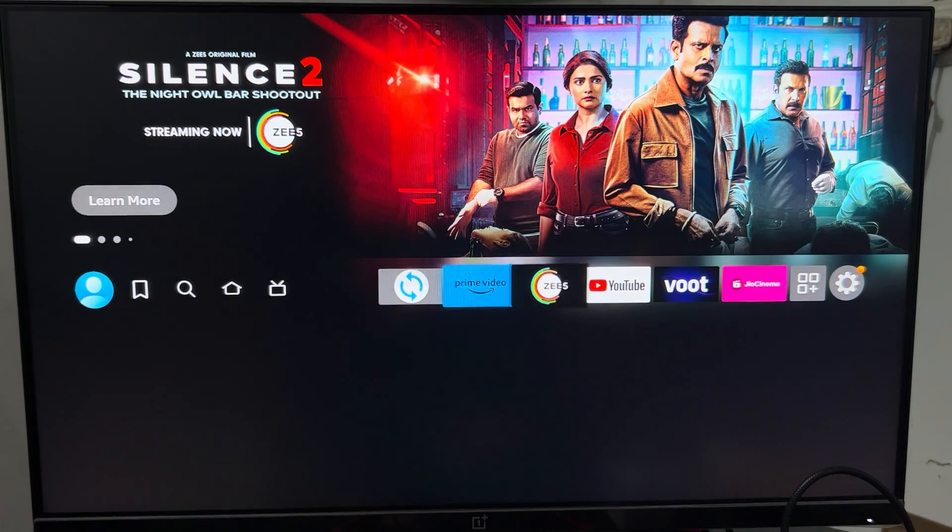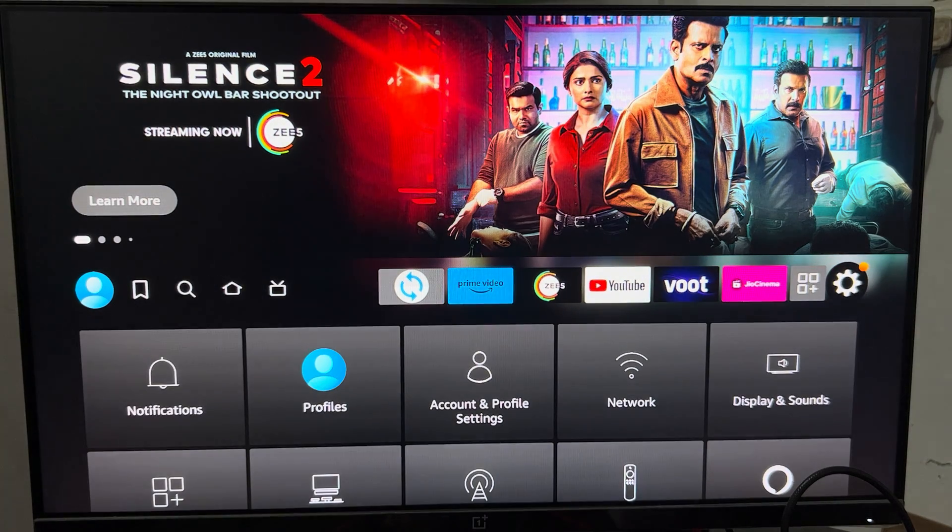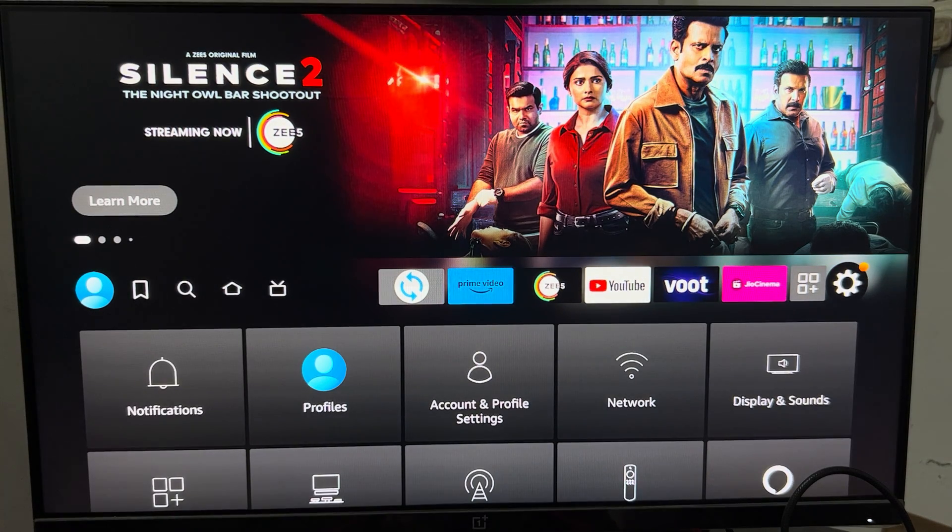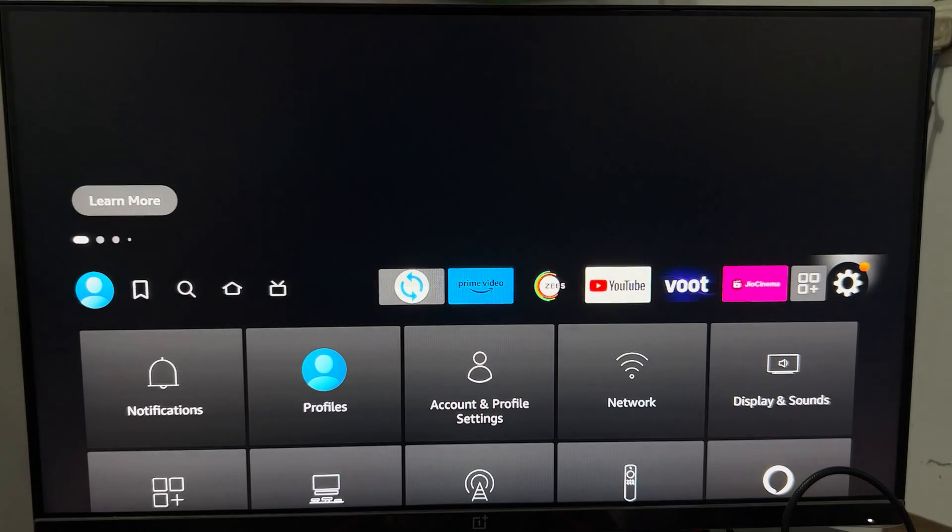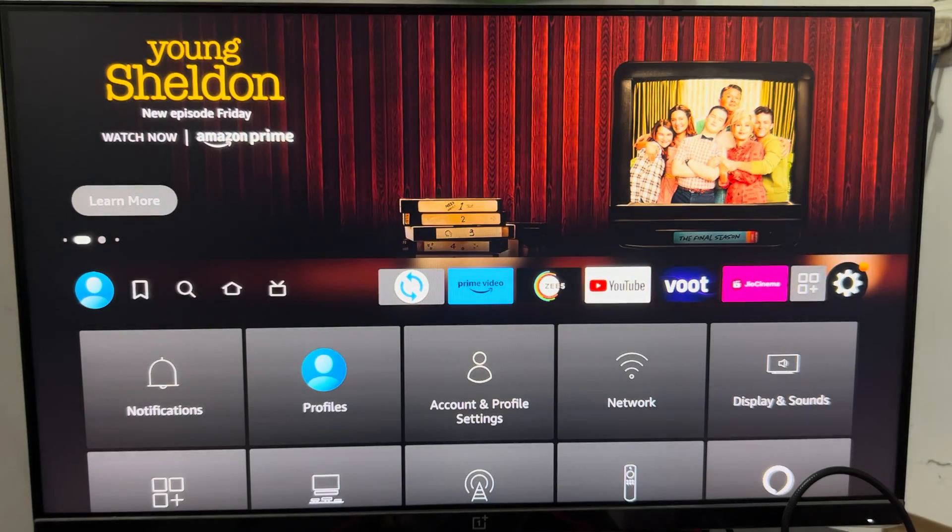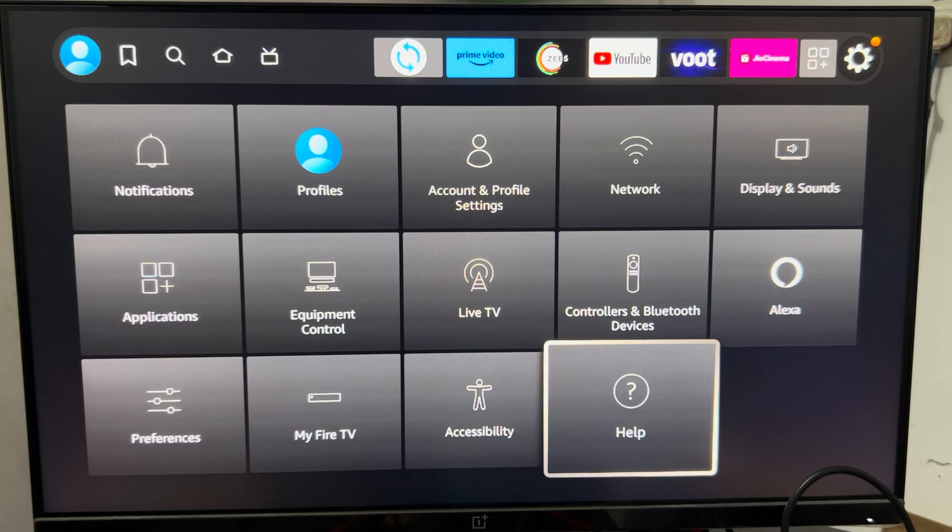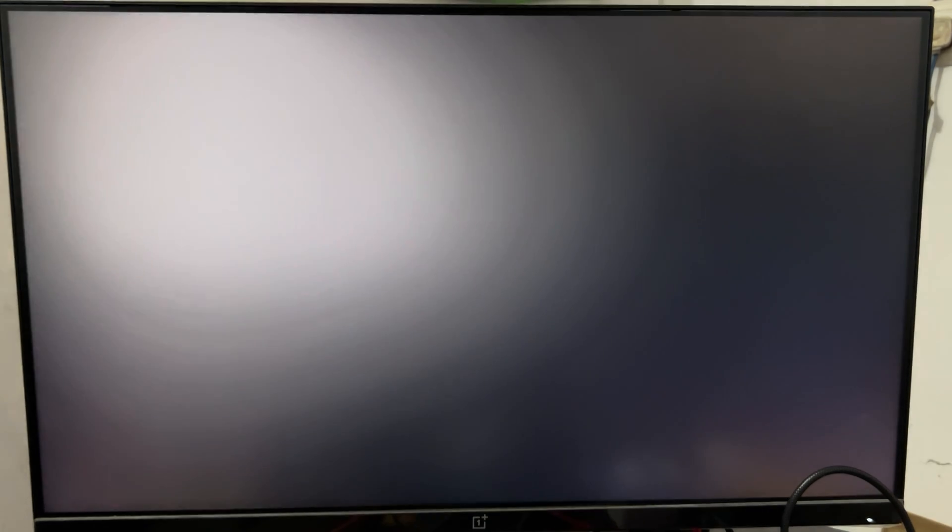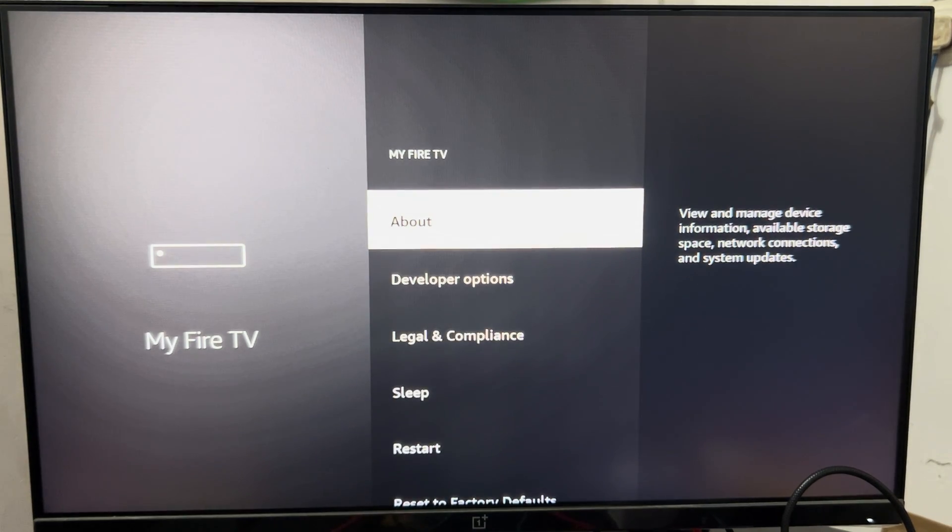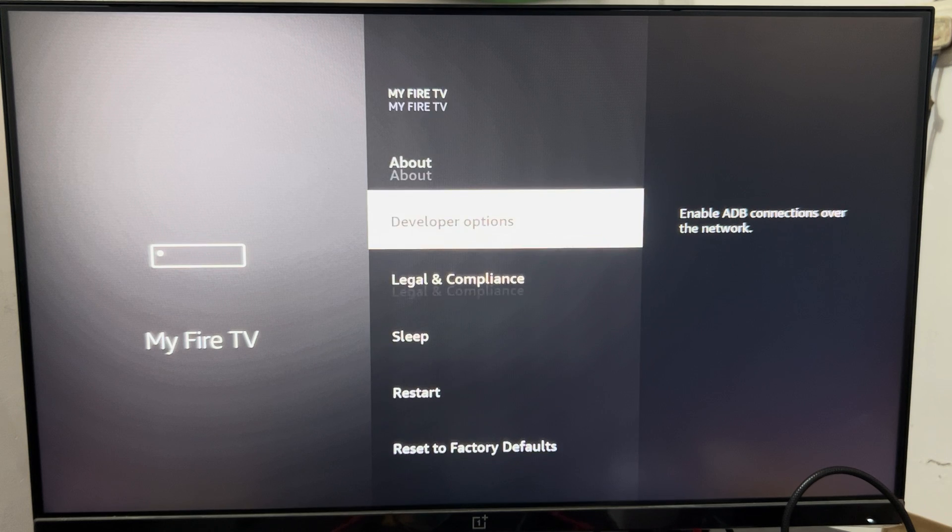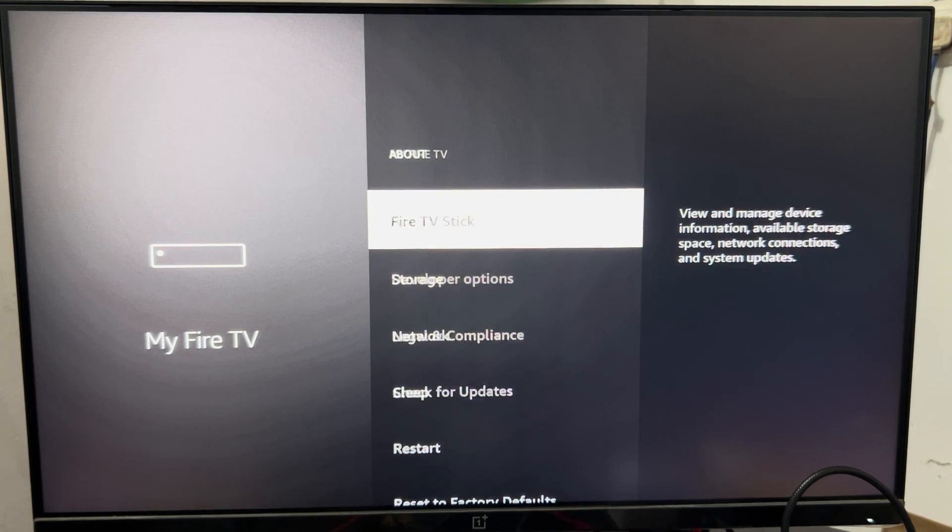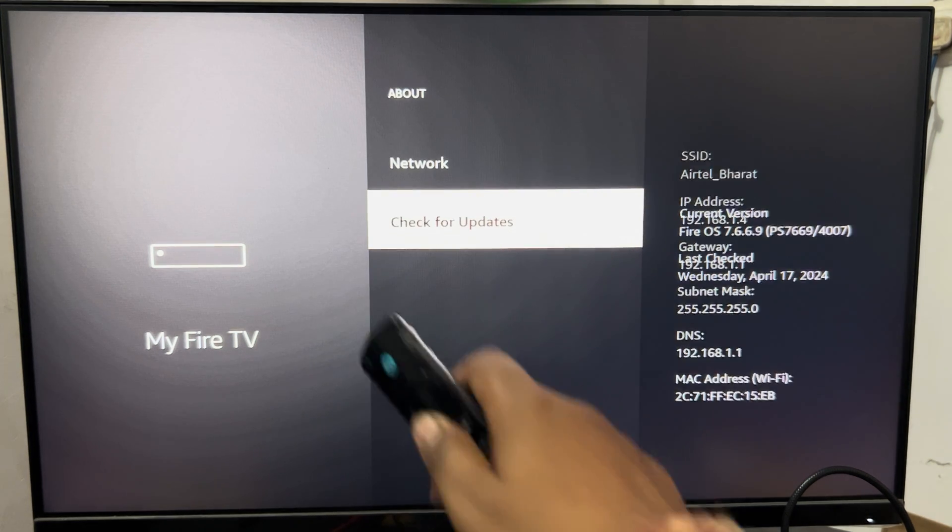You need to check your Fire Stick update as well as your software update. For checking the Fire Stick update, just go to the settings, then find About, and here you can check for the update. These are the steps you can perform if your app is not running.